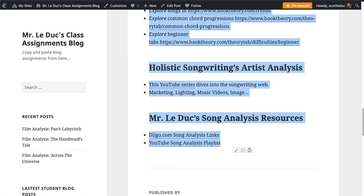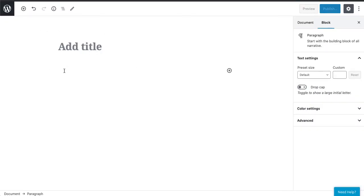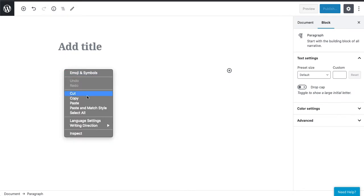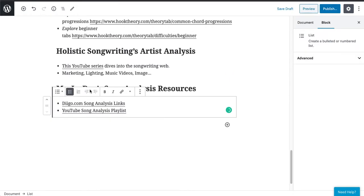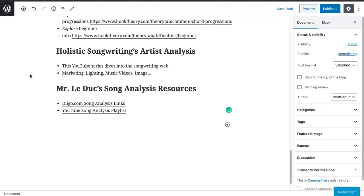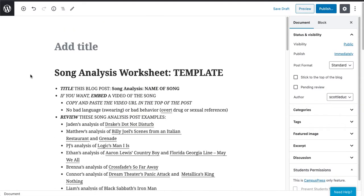I'm going to go back to the blog and paste it down here — Command V, or right-click and paste. What it does is put all of the content into your blog automatically.